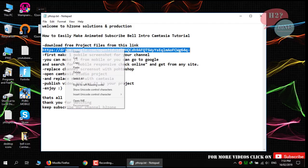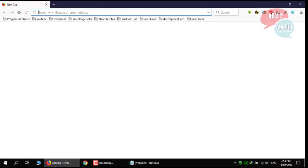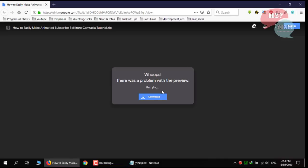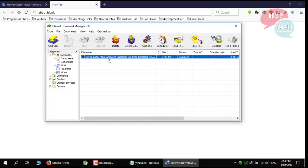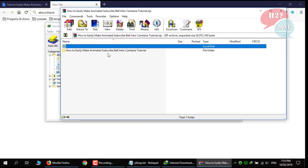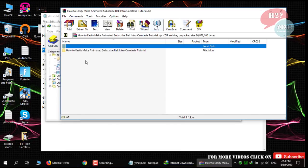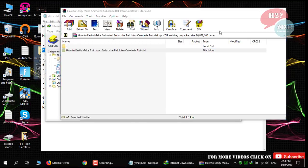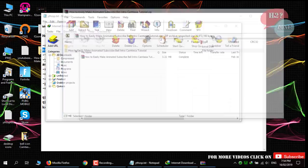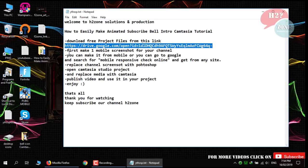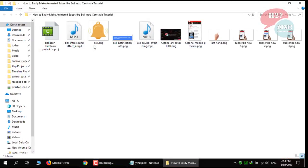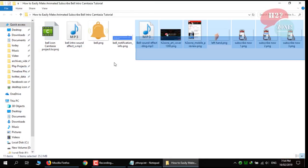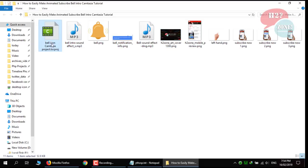First go to this URL for getting Camtasia project file. Go to this link and download this zip file. After that extract this folder, like I am going to extract this folder on desktop. When you will extract this folder, you will get these files. This is Camtasia project file.